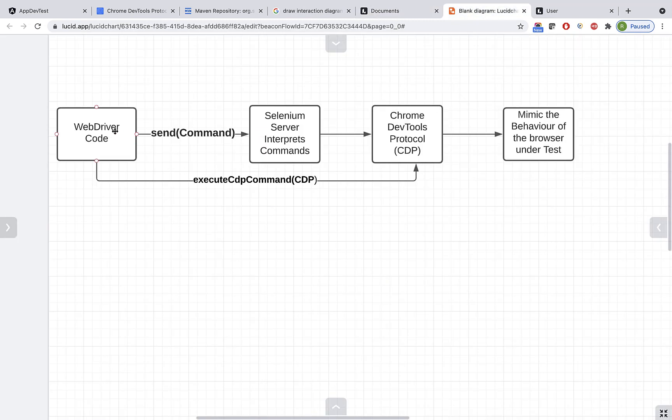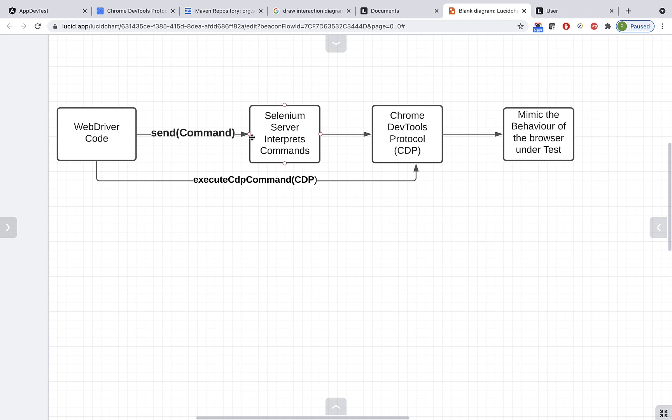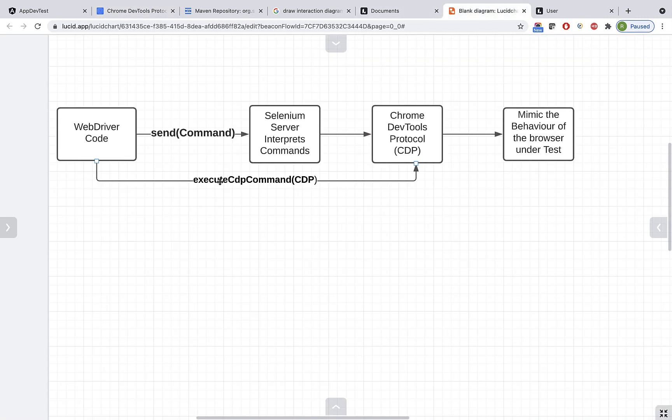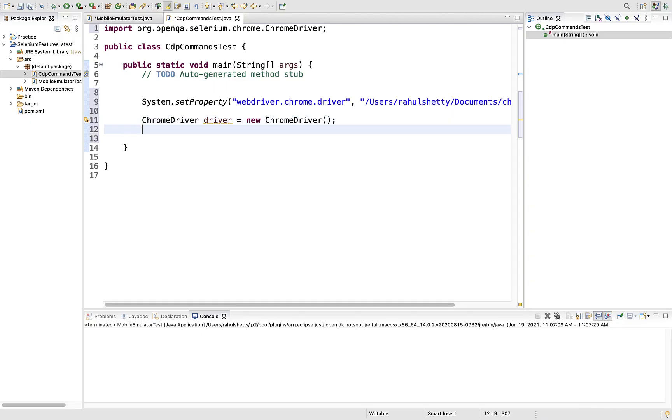If you carefully observe this diagram, you can directly invoke CDP methods from your WebDriver code by calling the method executeCdpCommand. Inside this you have to pass the CDP method. This way you can bypass calling the custom command of Selenium and directly invoke the CDP methods with the help of this executeCdpCommand method.